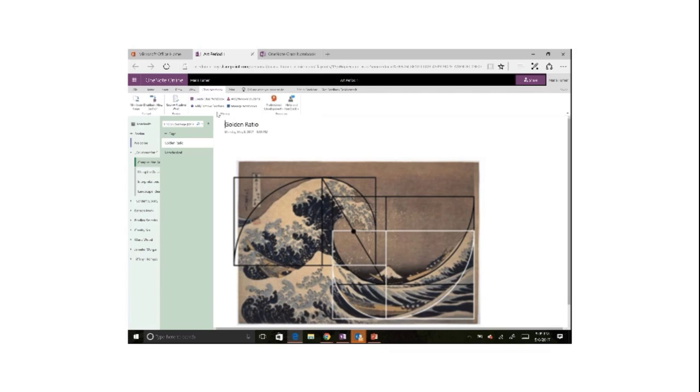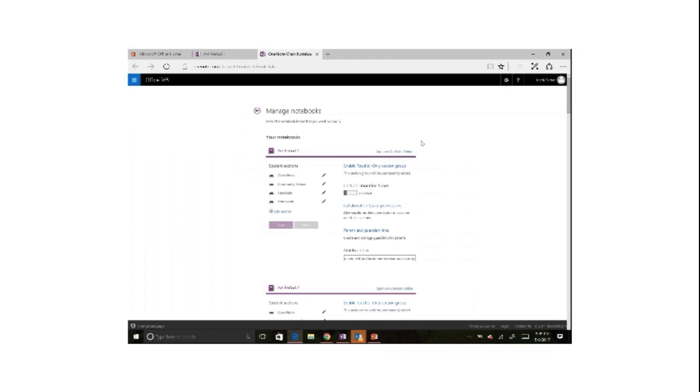And with class notebook, of course, I can do everything I could always do with adding and removing teachers and students, but I also have managed notebooks. And managed notebooks has been enhanced to have these parent and guardian links. My parents like to stay involved and they want to know what their students are doing at all times.